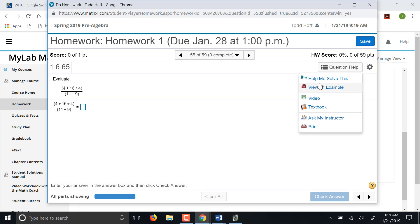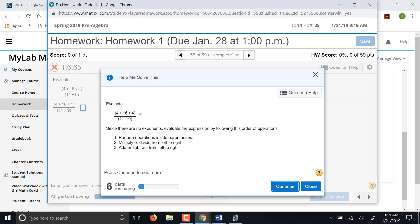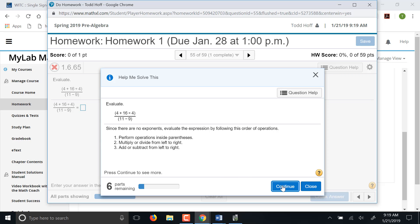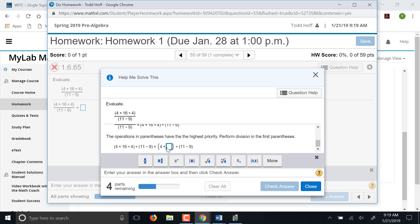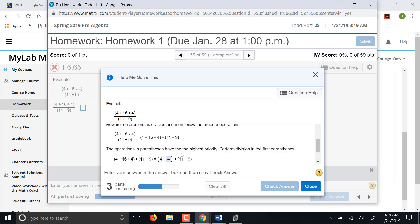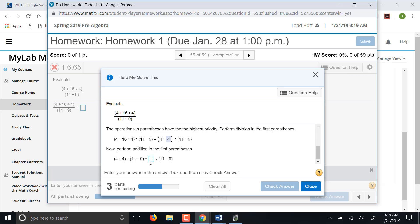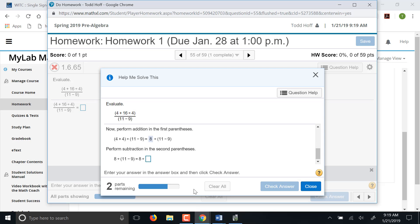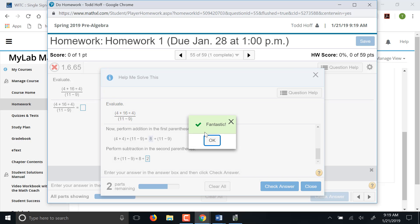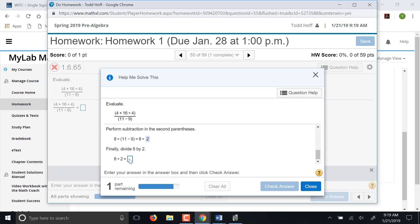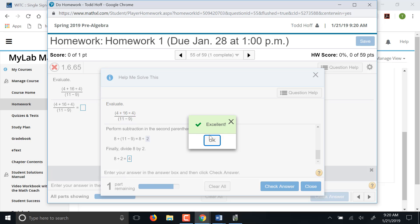The next one, similar to view an example, has help me solve this. That is actually going to step you through this problem step by step and it's going to make you do some of the work. So it'll tell you what the first step is. So 4 plus 16 divided by 4, you've got to divide the 16 divided by 4 first. You've got to put 4 in there. 16 divided by 4 is 4. So you check that and then it moves on to the next step. So it tells you the next step is to add the 4 plus 4, which is 8. Then it moves on to the next step, next step is the 11 minus 9, which is 2. And then finally the 8 divided by 2 gives you the 4. So you've got it right.